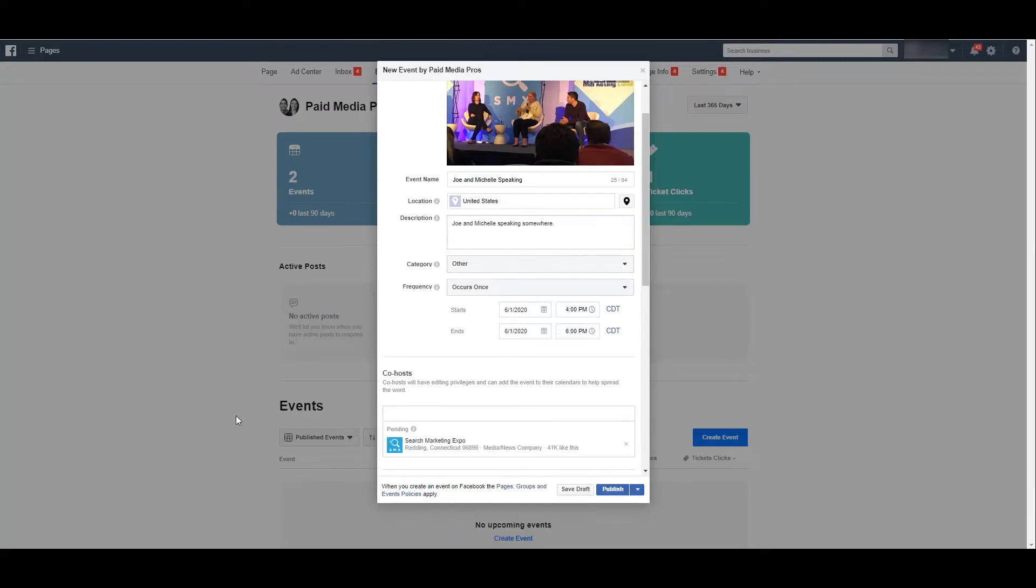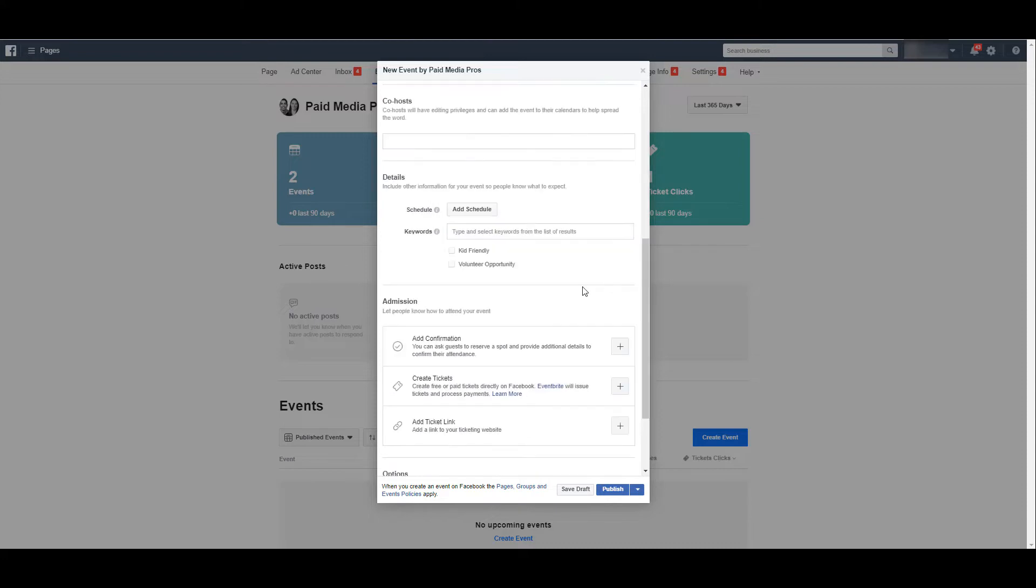Co-hosts will have editing privileges and can add the event to their calendars to help spread the word. Hopefully you trust your co-host if you're holding an event together. The more publicity you can drum up for that event, of course it's going to be a good thing. But also make sure that they have the rights to edit that event. Depends on how protective you are, but we have to let you know that.